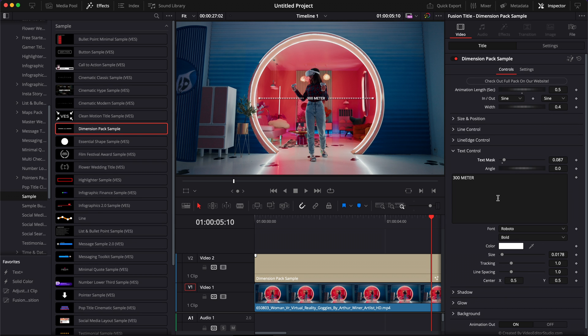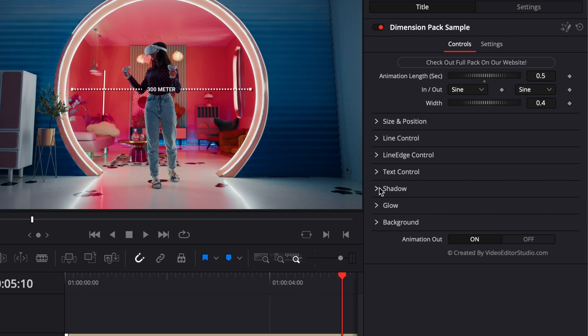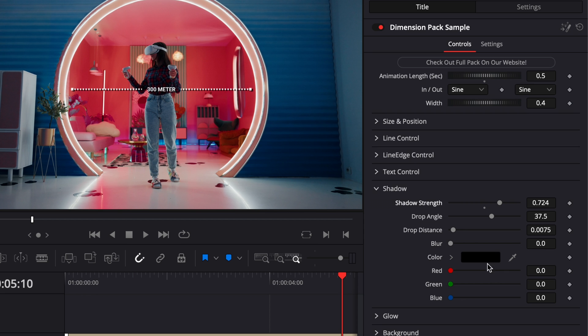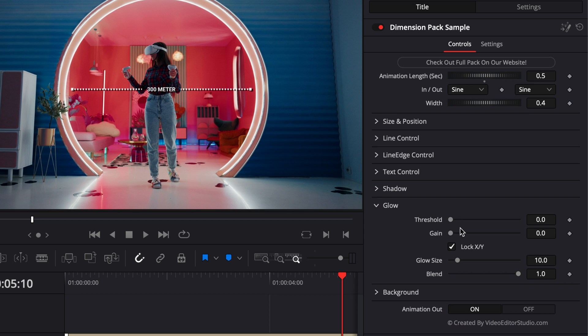And then as per usual with most of our titles, you have control over the shadow. So here you can increase the shadow strength or completely remove it, and you can adjust the drop distance, the blur, the color, etc. And then same thing for the glow. You can just here increase the gain and you will have a glowing title.